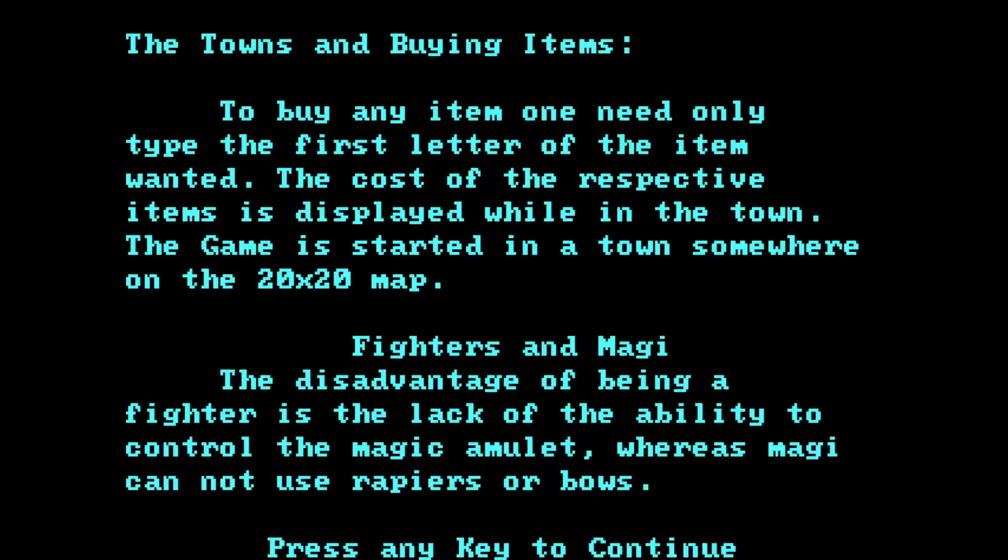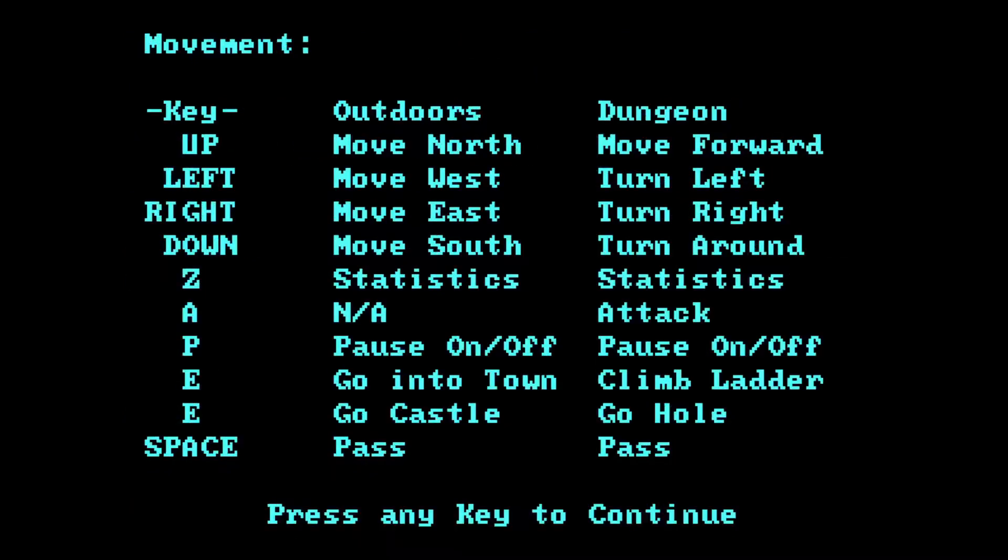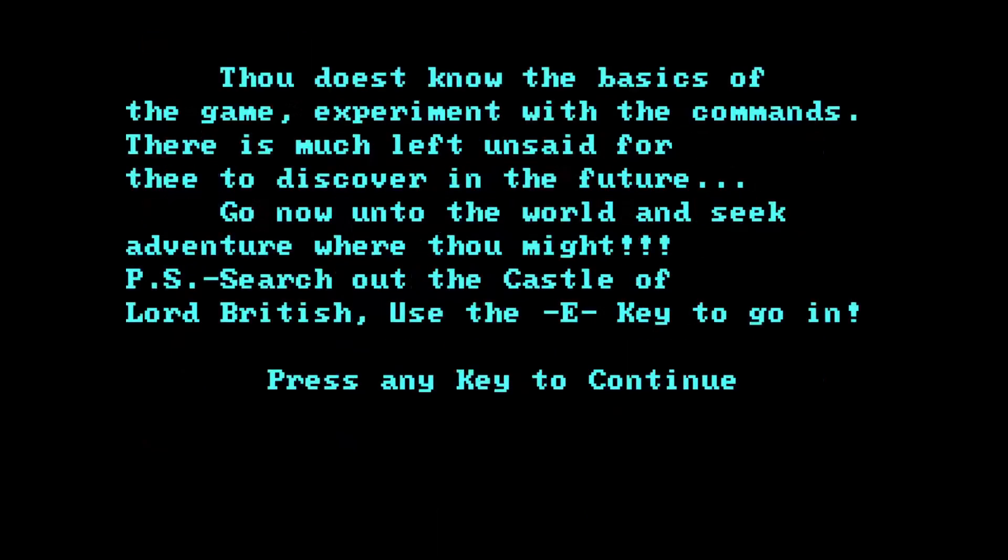Fighters and Magi. The disadvantage of being a fighter is the lack of the ability to control the magic amulet, whereas Magi cannot use rapiers or bows. Movement keys - up, down, left, right are the movement keys. Z is for statistics. A is for attack. P is pause on and off. E is going to town, climb the ladder, go to castle, go to pass. So E does everything. And then space just passes. Thou dost know the basics of the game. Experiment with the commands. There is much left unsaid for thee to discover in the future. Go now onto the world and seek adventure where thou might. Postscript - search out the castle of Lord British. Use the E key to go in.